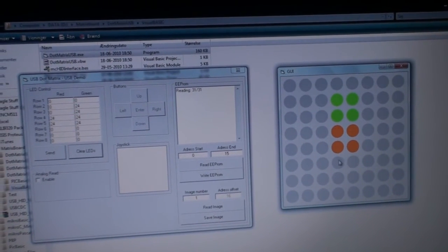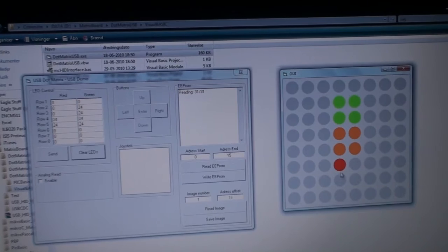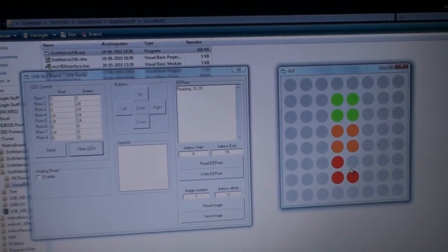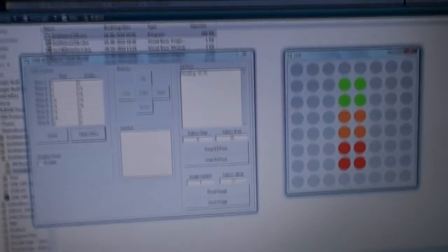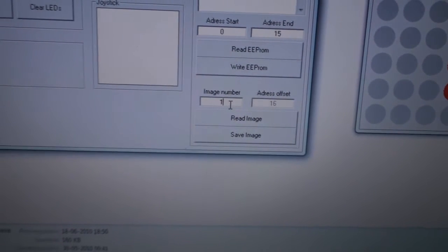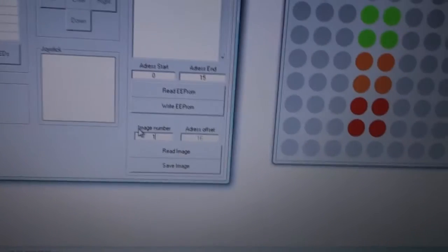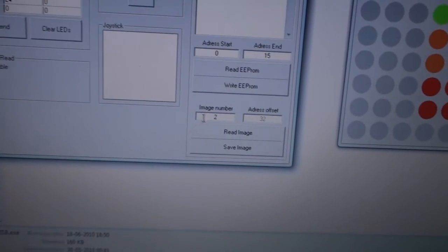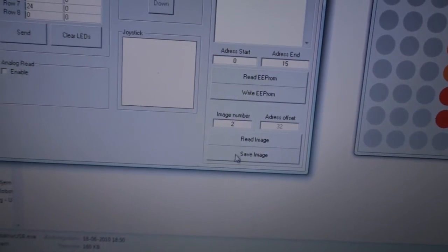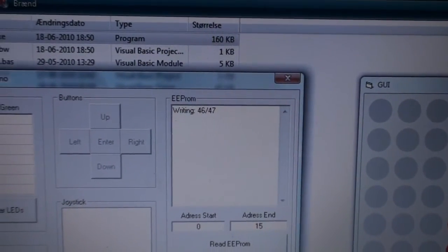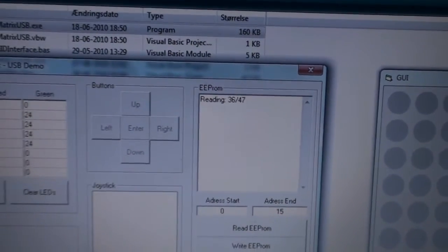And then let's see a green up here, and a red down here. Then we can click here and say save as image number 2. We click save and it writes to the EEPROM.